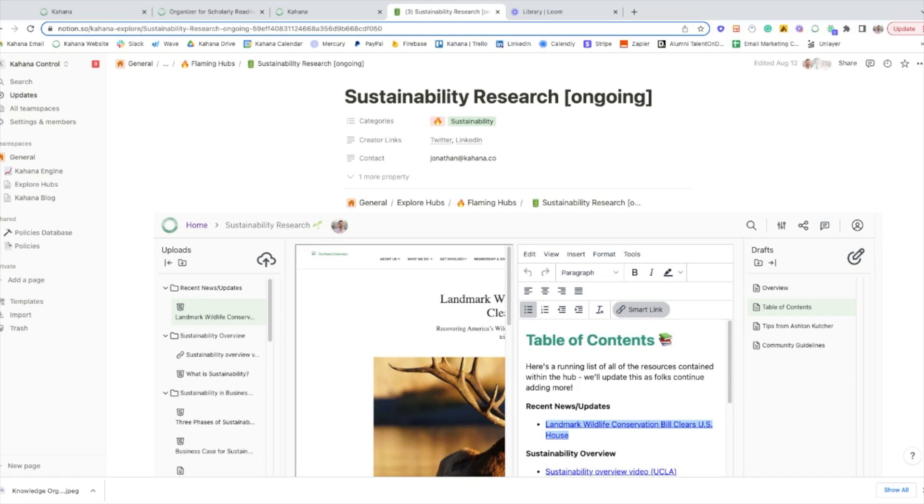Again, the link to the template is in the description as well. Just click it, share your email, and we will get you access as soon as possible. I hope this helps and have a wonderful rest of your day.